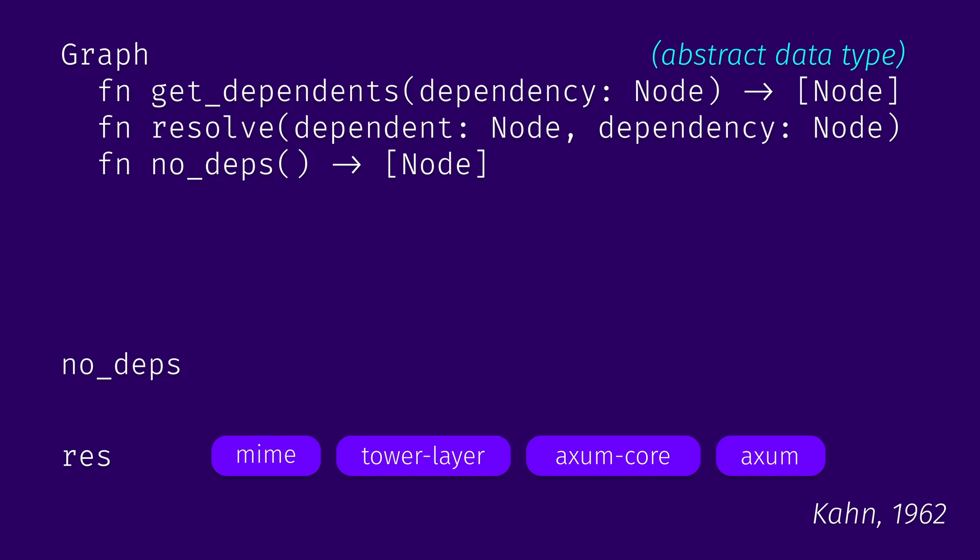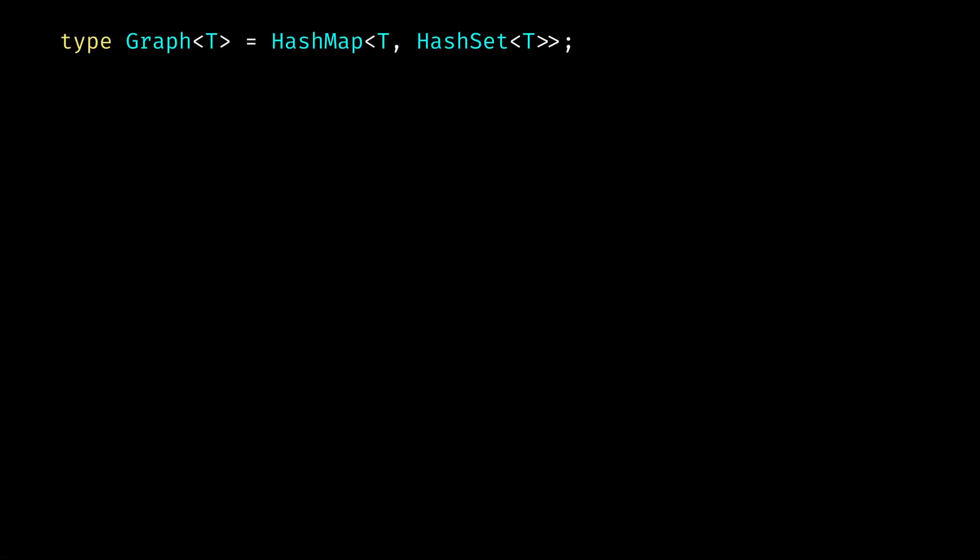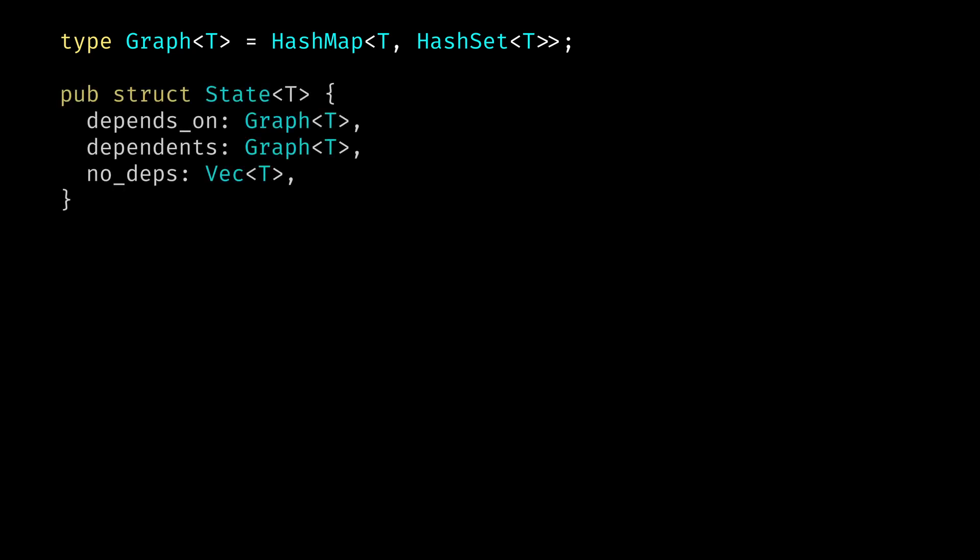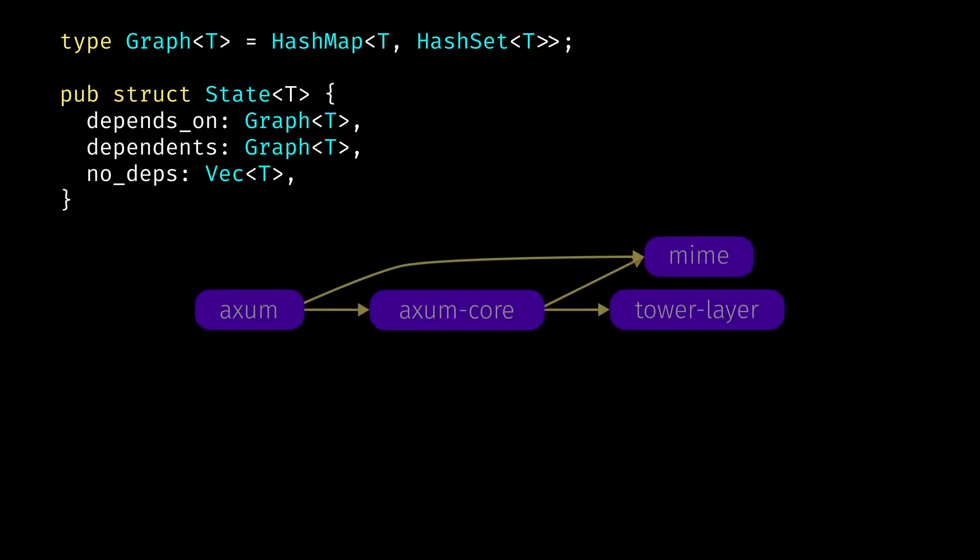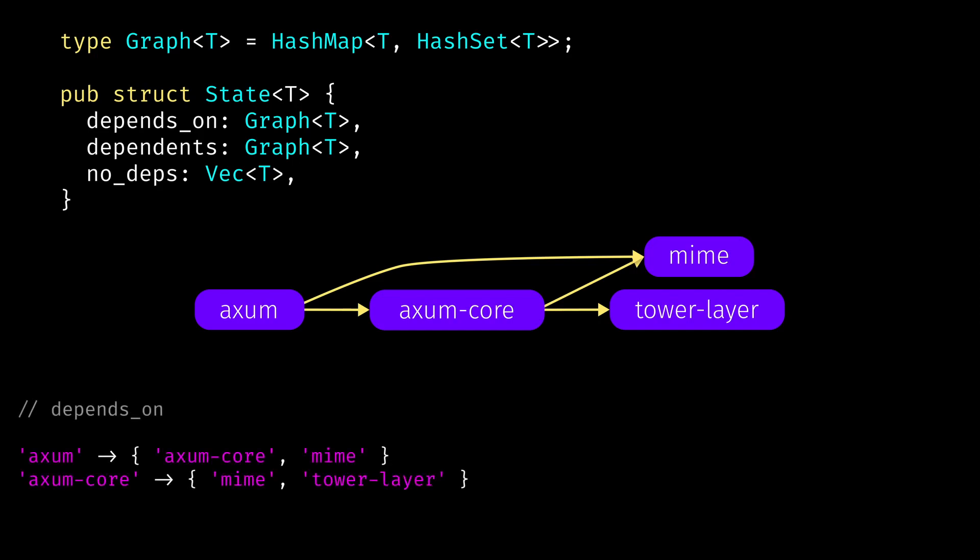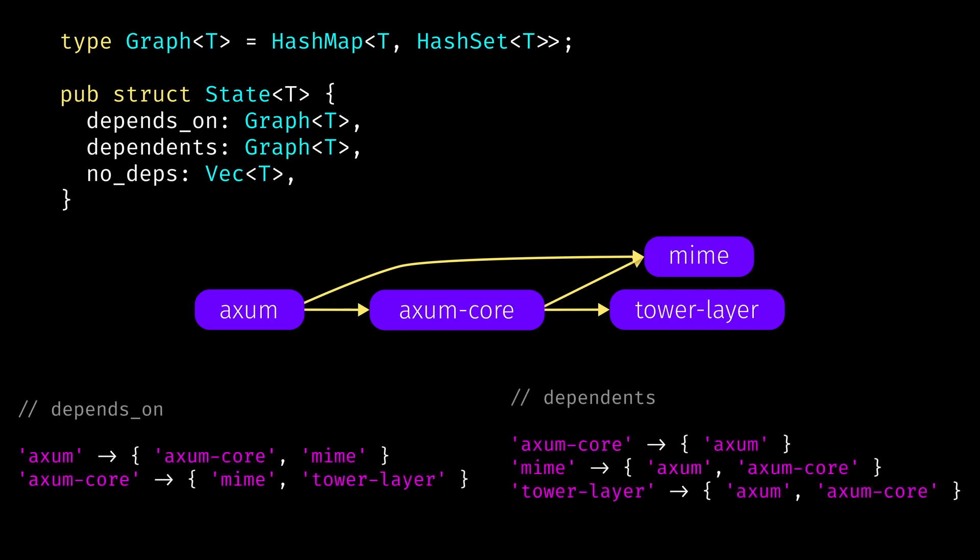And now it's time for a Rust implementation. In this example, we will go with a simple directed graph representation based on hashmaps. In this case, because we both need to figure out what are the dependencies of each node, and also for each node, what are its dependents, we will use two essentially mirror hashmaps: DependsOn and Dependents. And we will also have no dependencies vector. Given our little example, here what we will expect to see in DependsOn hashmap and in Dependents hashmap. In DependsOn, for example, you can see that axum has dependencies listed as axum core and mime. And if we look at Dependents hashmap, we can see that axum core is a dependent of axum, and mime is a dependent of both axum and axum core. And we use hash sets because they allow us to both efficiently check a presence of an element in the set, or remove an element from the set. All of those fields we put into state struct.